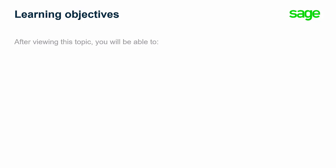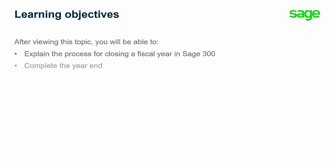Over the next few minutes, we will explain the process for closing a fiscal year in Sage 300 and will show you how to complete the year end.